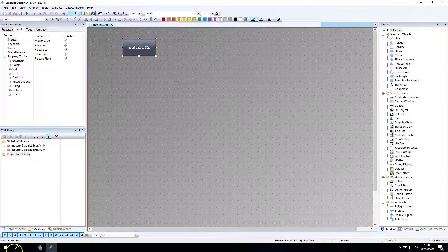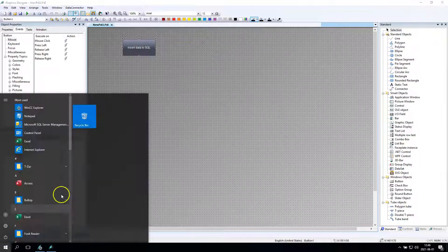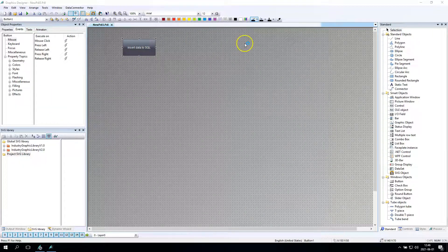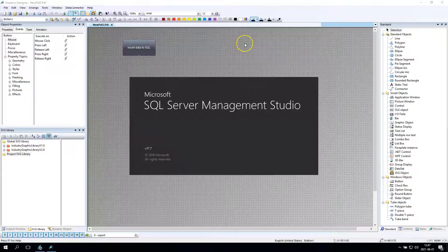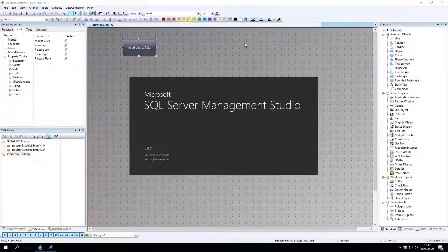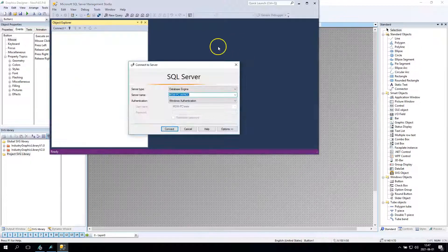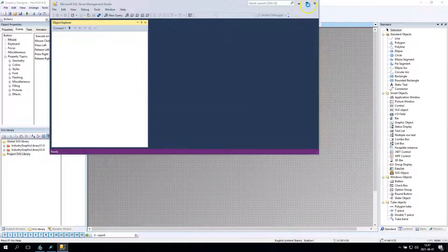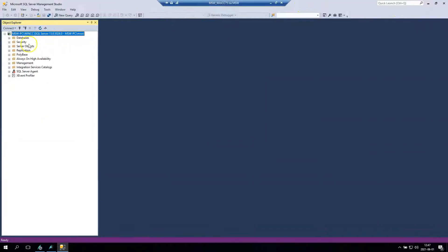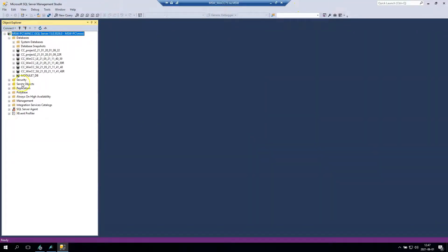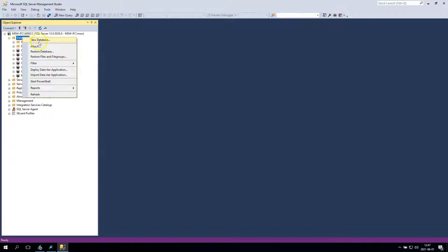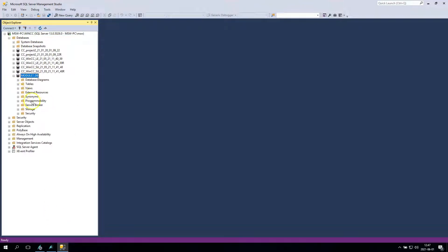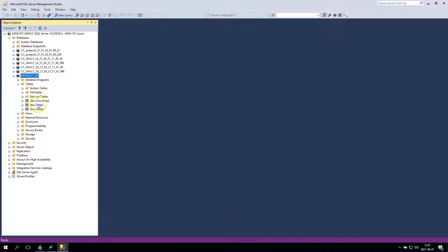I have one button. In this button we will create a new Visual Basic script and this script will insert some data into the SQL server and SQL database. I have the database, for me it will be Module 7 DB, it's just a normal database.